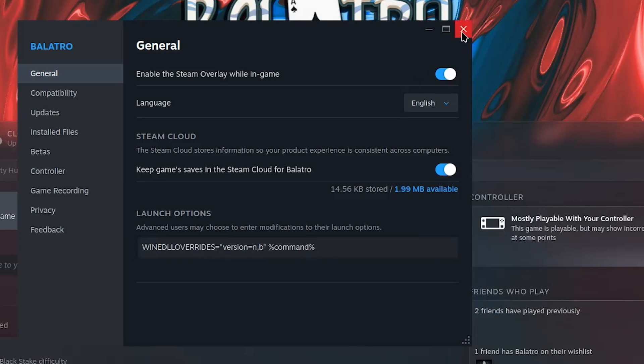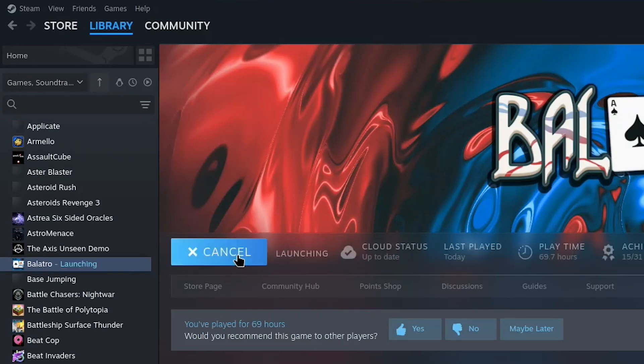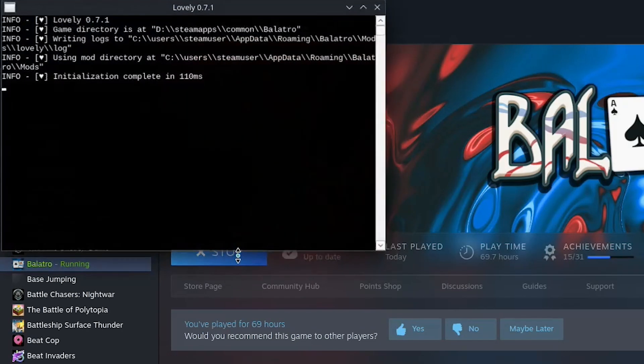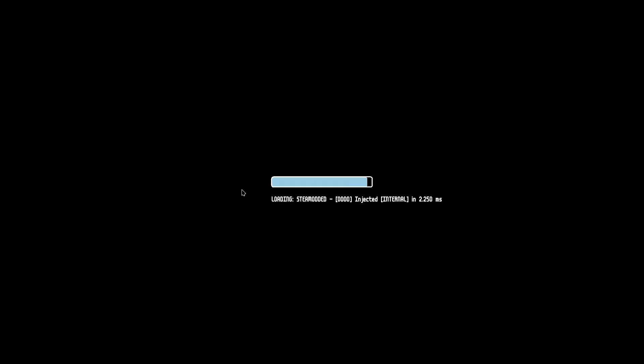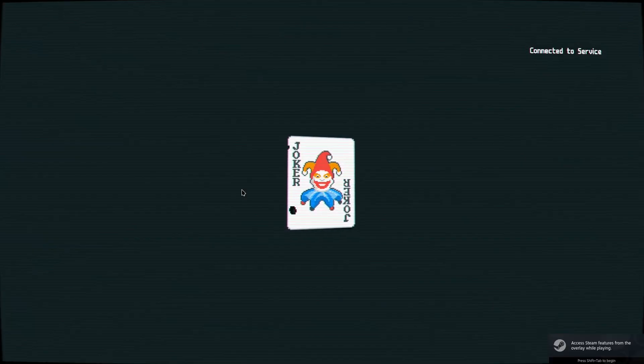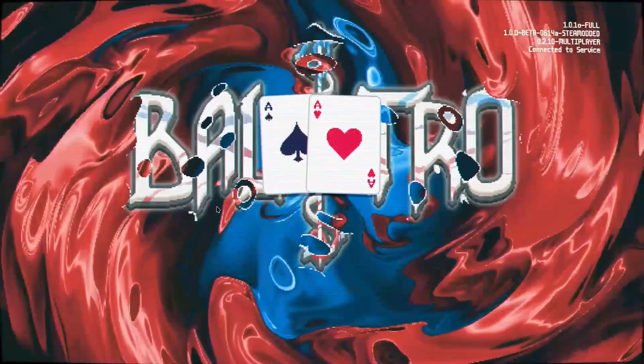You just want to close this, and then if you've done everything correctly, you can just launch the game, and it should look a little different. Like this, and this, and then the game should launch as it would normally.